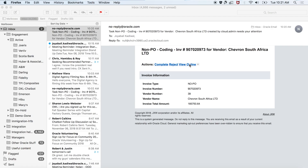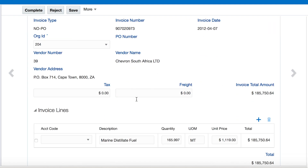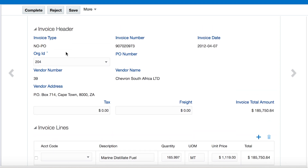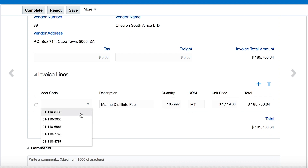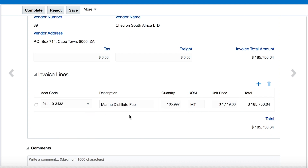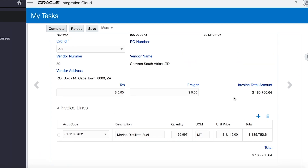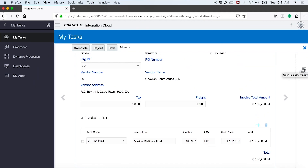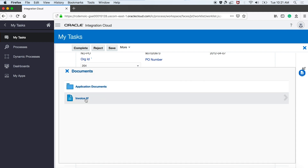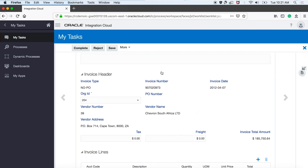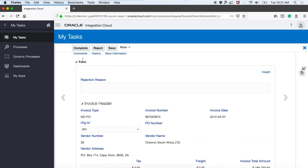I'll go ahead and click on View Online. I can see this invoice has the invoice type, invoice number, and all details filled in. All I have to do is click on the Account Coding drop-down and do the account coding for that particular line item. I can add more line items if needed. I can also click on the icon to view the original invoice. I'm going to click Complete as I've done the account coding.